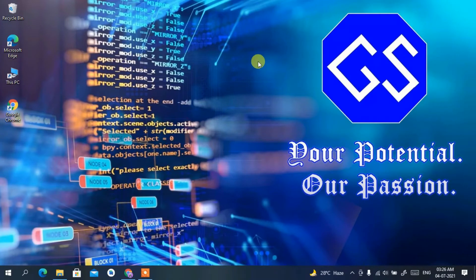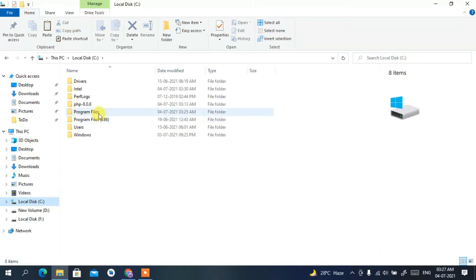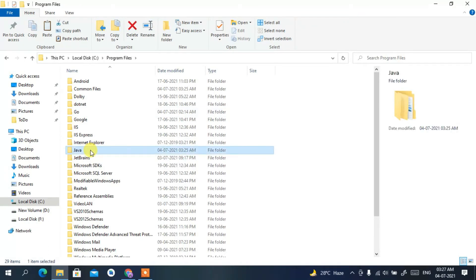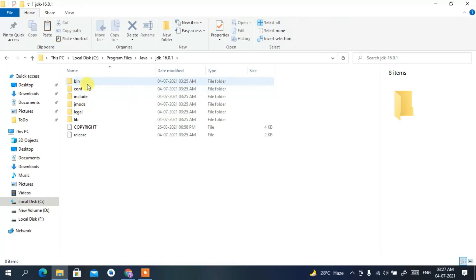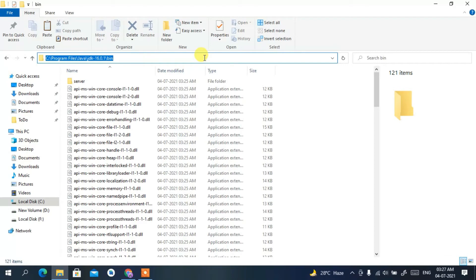Now that Java is installed, it's time to set the environment variable — this is very important. Go to Local Disk C, then Program Files, then open the Java folder, then the JDK 16.0.1 folder, then the bin folder. Click on the address bar, right-click and copy that path.